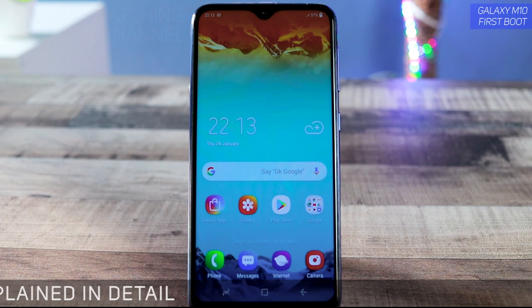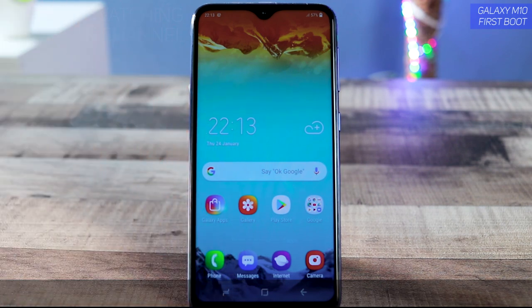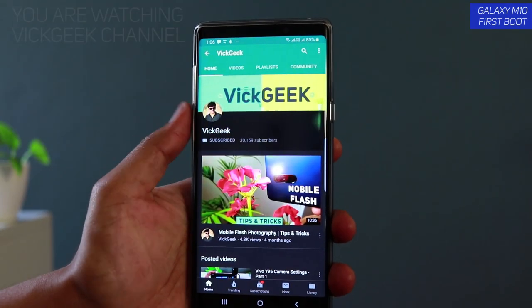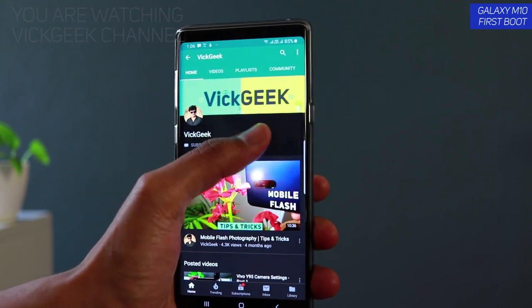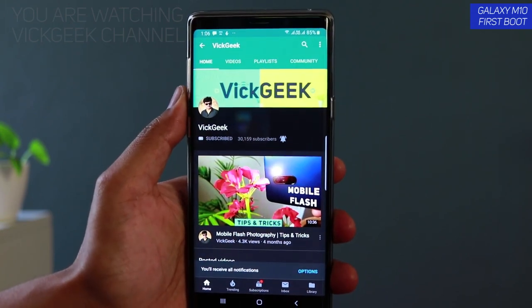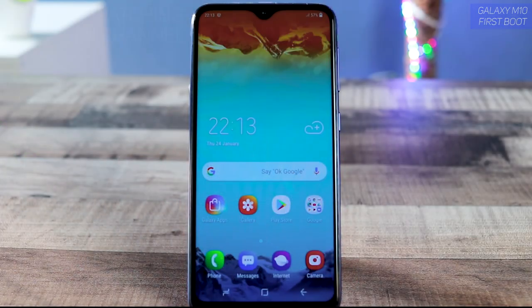So guys, this was just a brief video on setting up your phone for the first time. If this video helped you, hit that like button and share it with your friends. More videos coming soon on Big Geek, so make sure you're subscribed. See you in the next one.